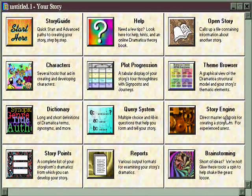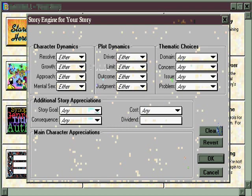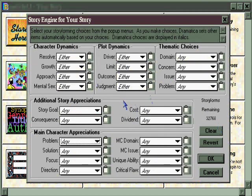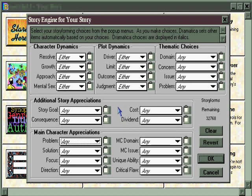Finishing out the third row is a tile that leads to direct controls to Dramatica's patented story engine, which keeps track of the interrelationship of story points in your character, plot, theme, and genre. Here, you make choices directly that impact your story, so it's not recommended for new users, but only for advanced users who know what all of these terms mean.